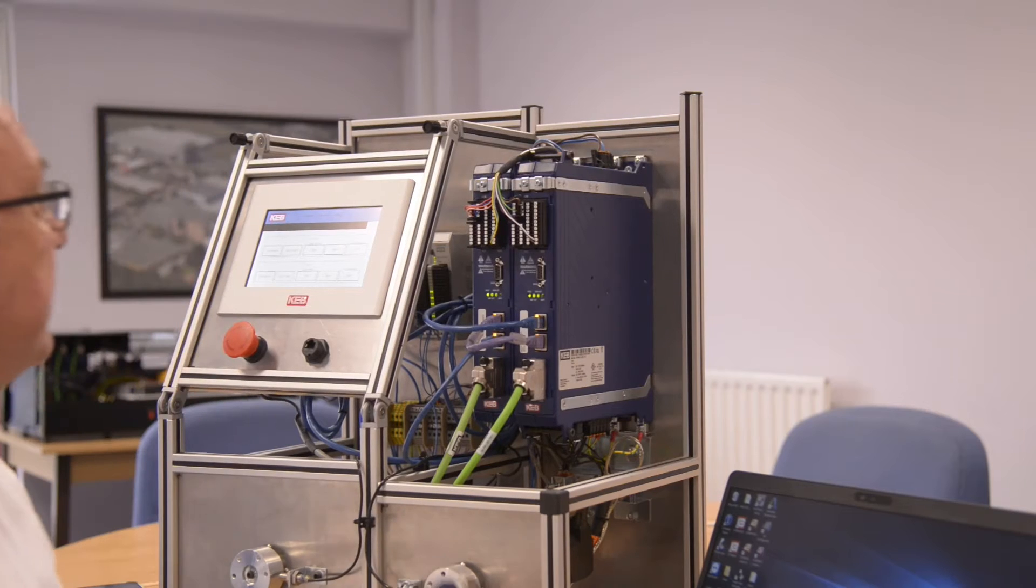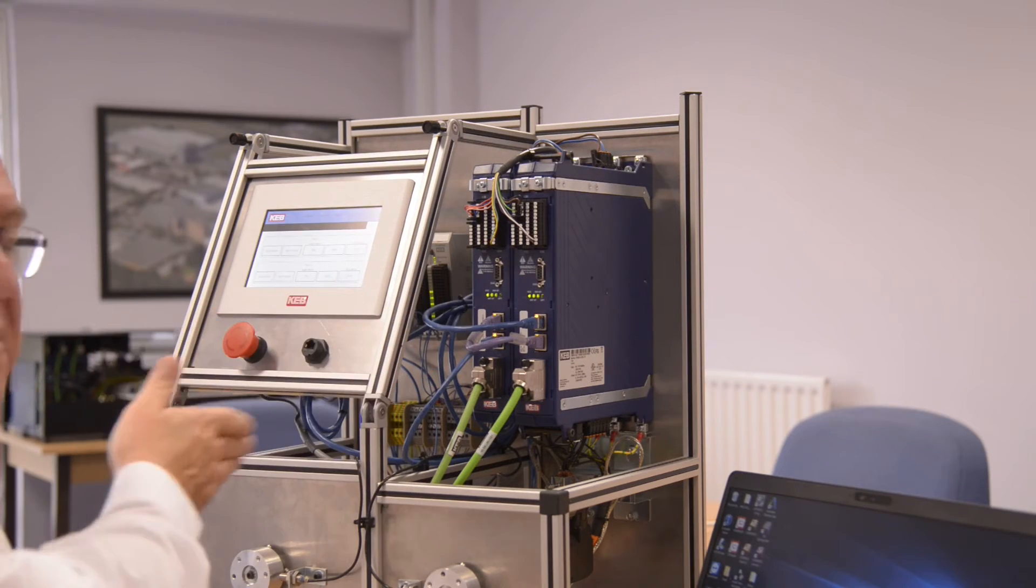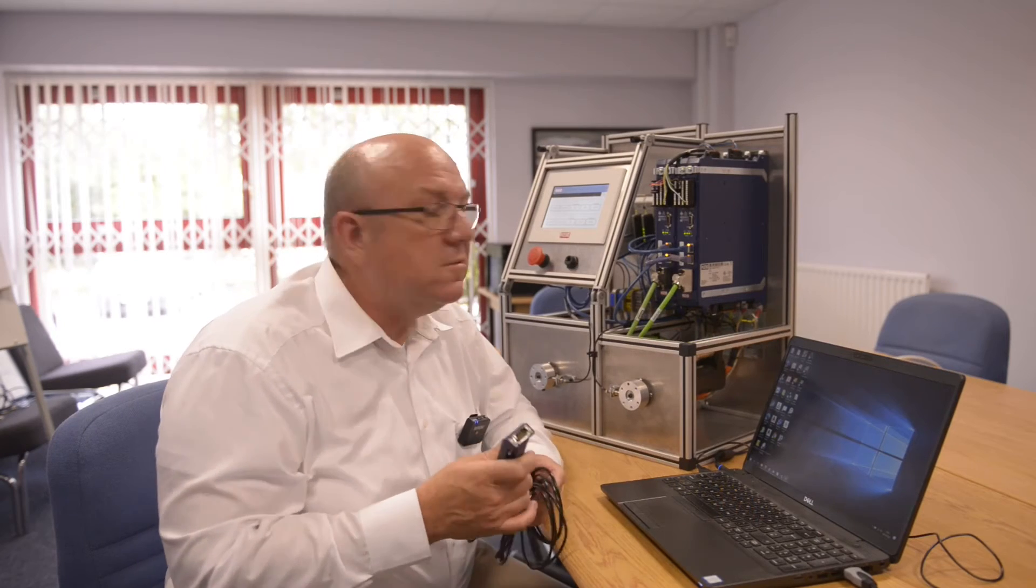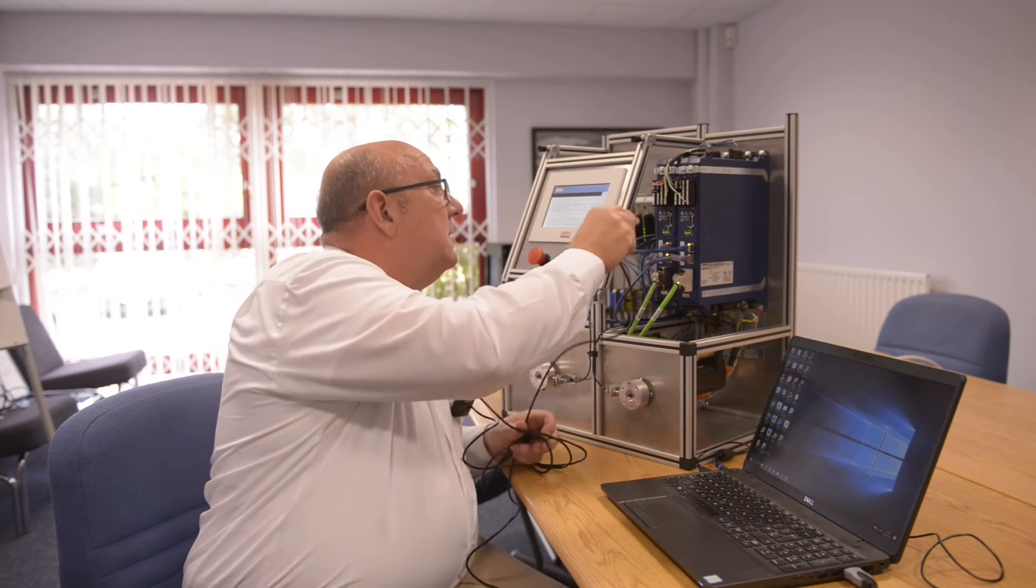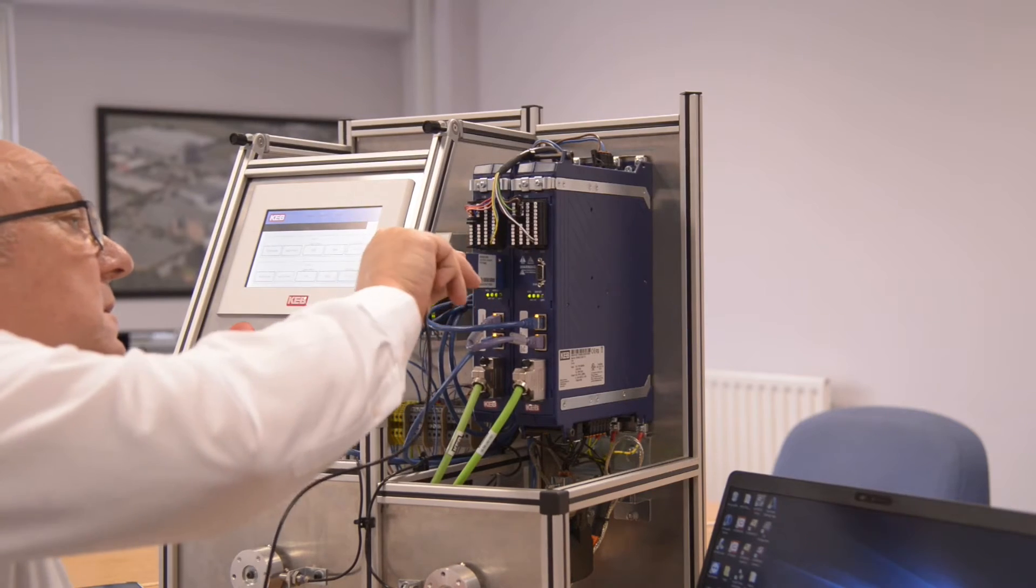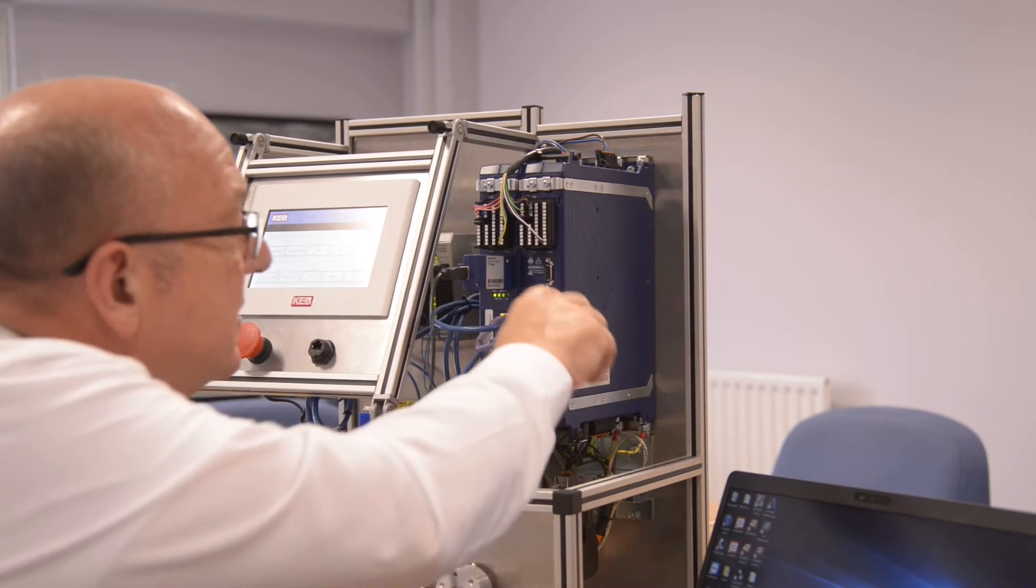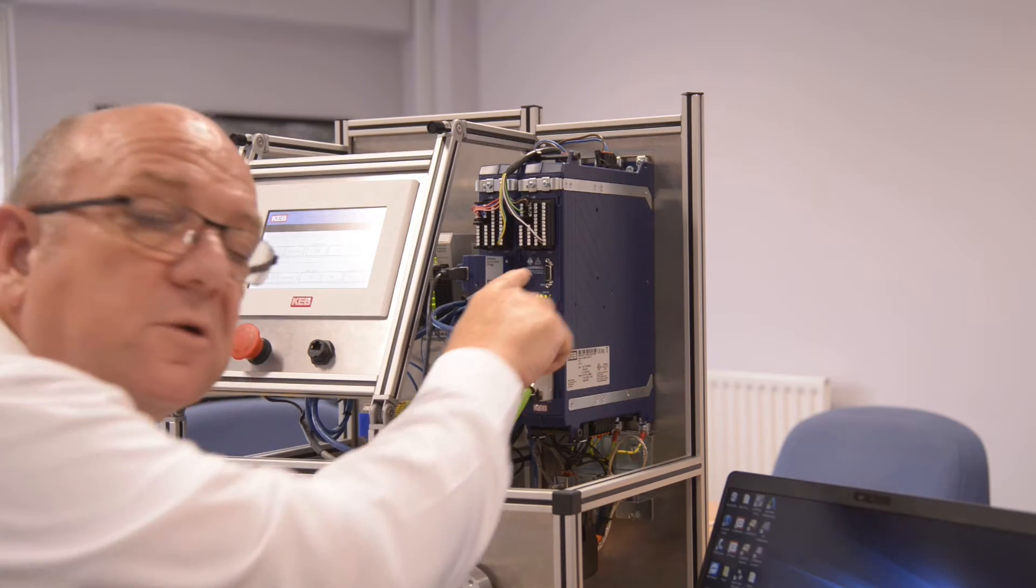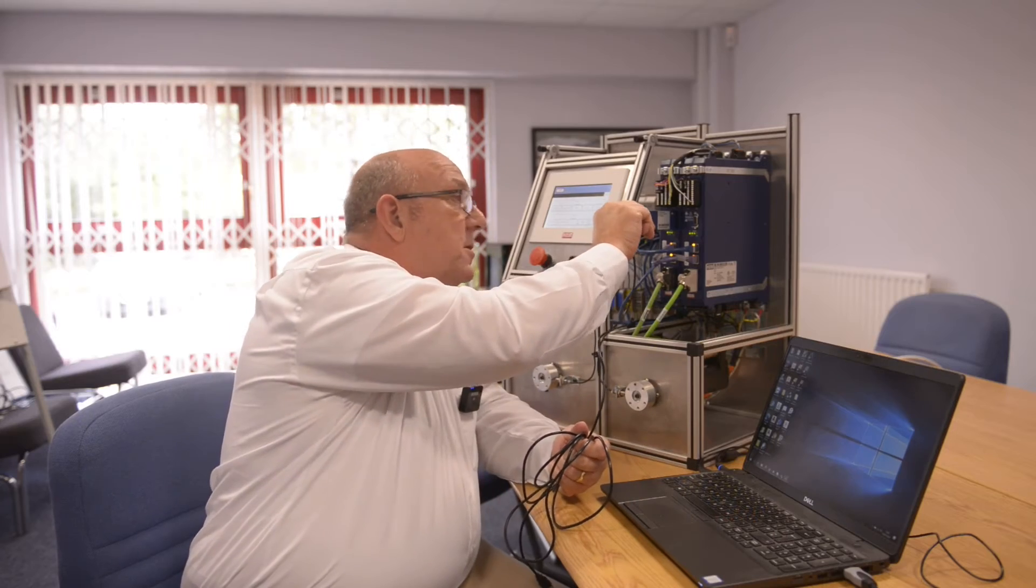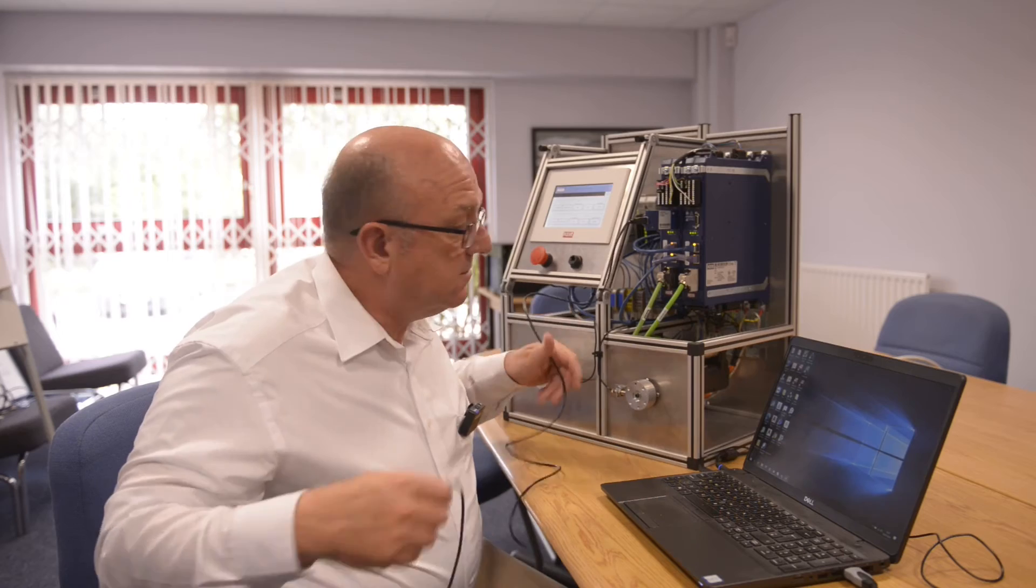So as you can see we've got a couple of S6s here in this demo rig, and the first thing we're going to need to do is connect up the serial connector to the serial port. As you can see, the serial port on any of our blue drives is a 9 pin D type, so where you see the standard 9 pin D type you can plug the USB serial converter into it.